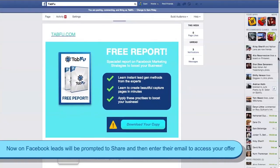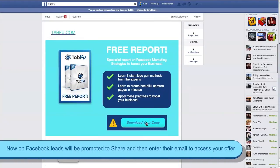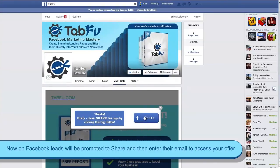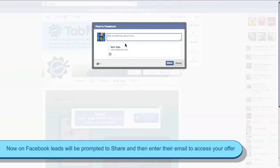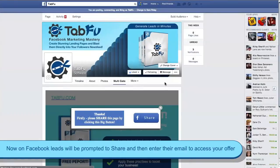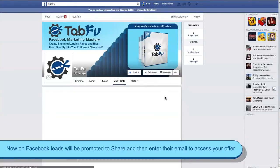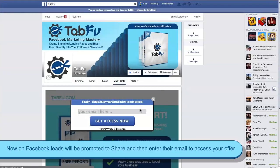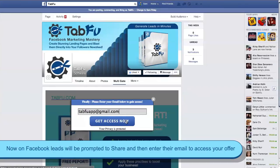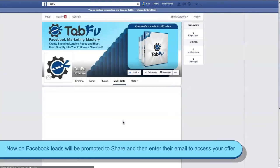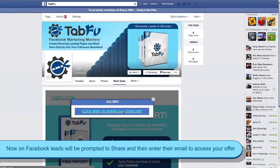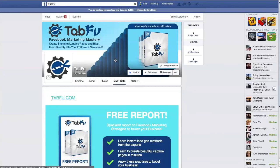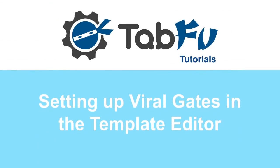So now as you can see, when the lead comes to your tab and clicks your call to action, they're prompted to share. Once they've done that they're prompted to input their email, and are then shown the confirmation message. That's it for gates — setting up viral gates in the template editor. Thanks for watching.